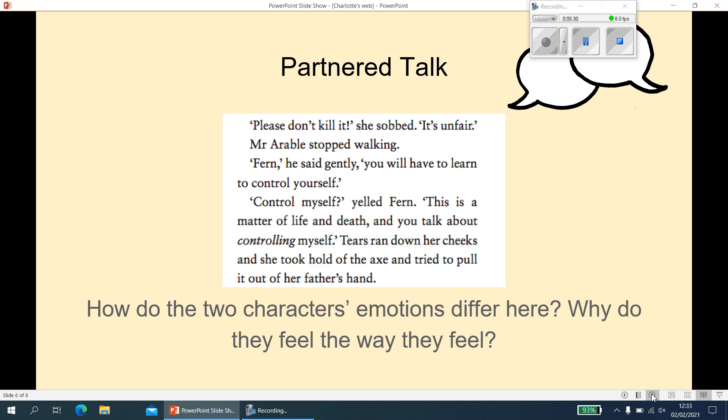Next question: this time we've actually snipped part of the text for us. It says: 'Please don't kill it,' she sobbed, 'it's unfair.' Do you think you could find this part in the text? When you've found it, you can underline it with a ruler, highlight that section, or draw a circle around it, so you know exactly where we're talking about and can work out what's happened before this and how they've got there. Pause me whilst you find this part of the text.